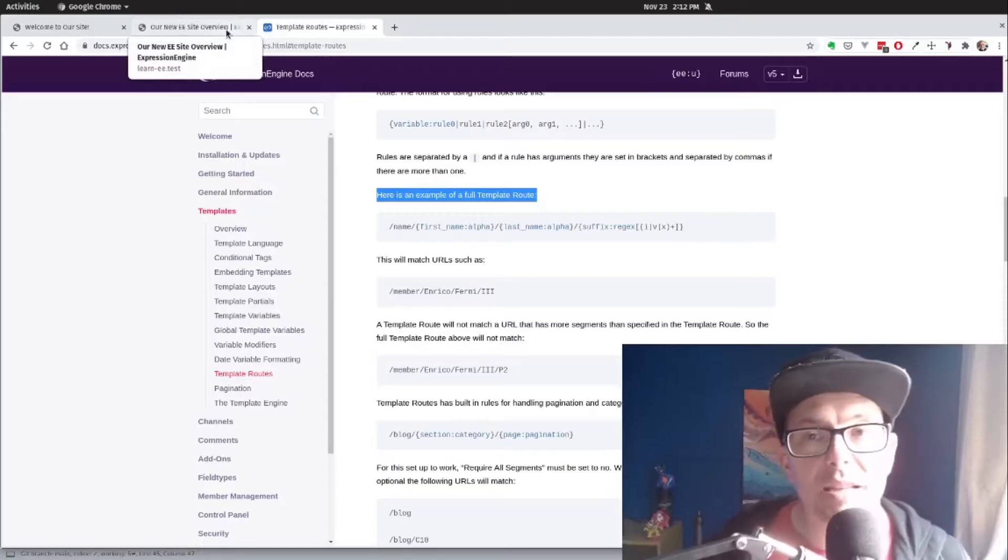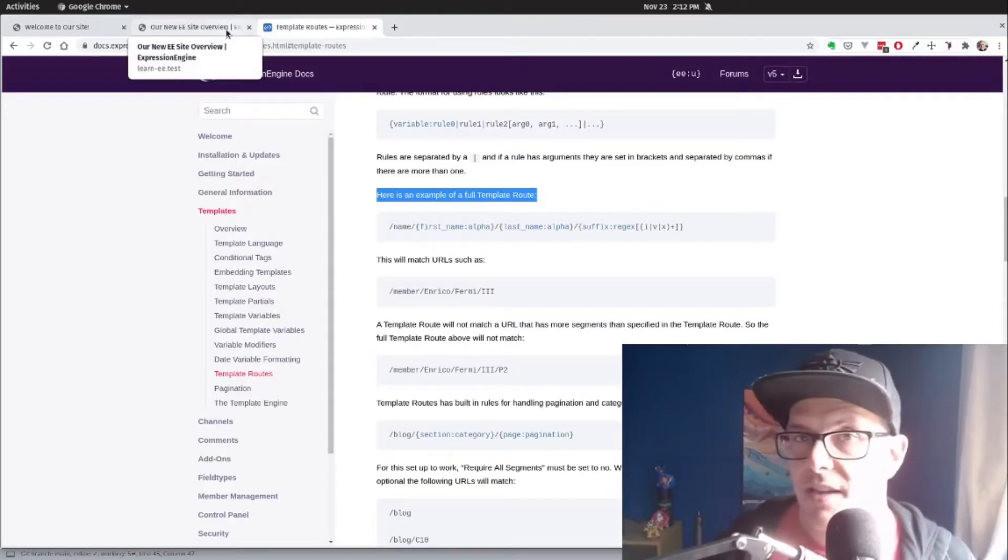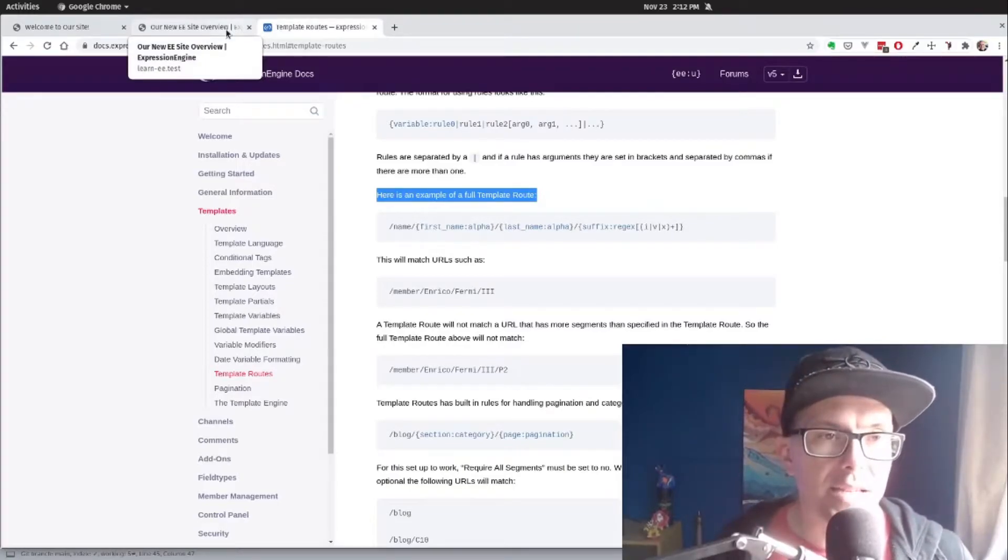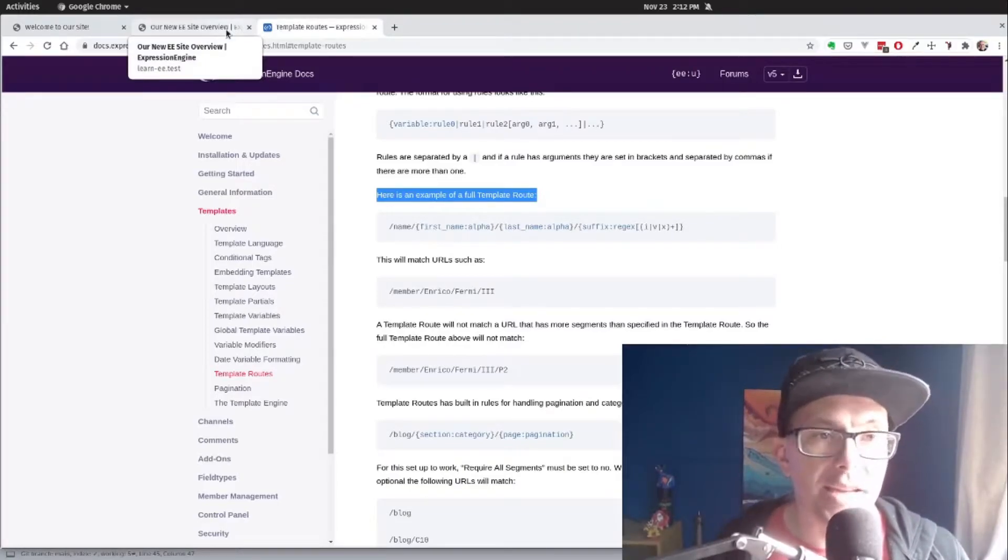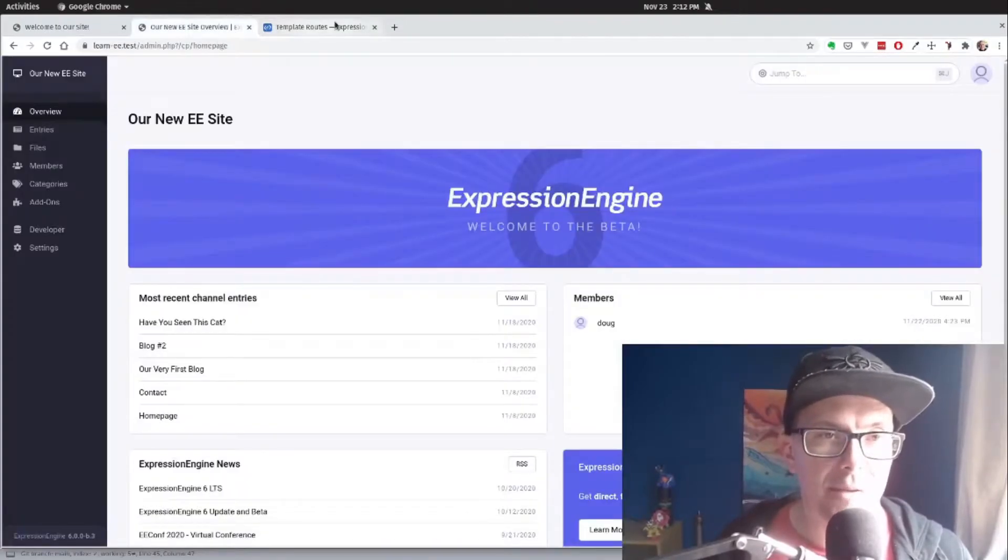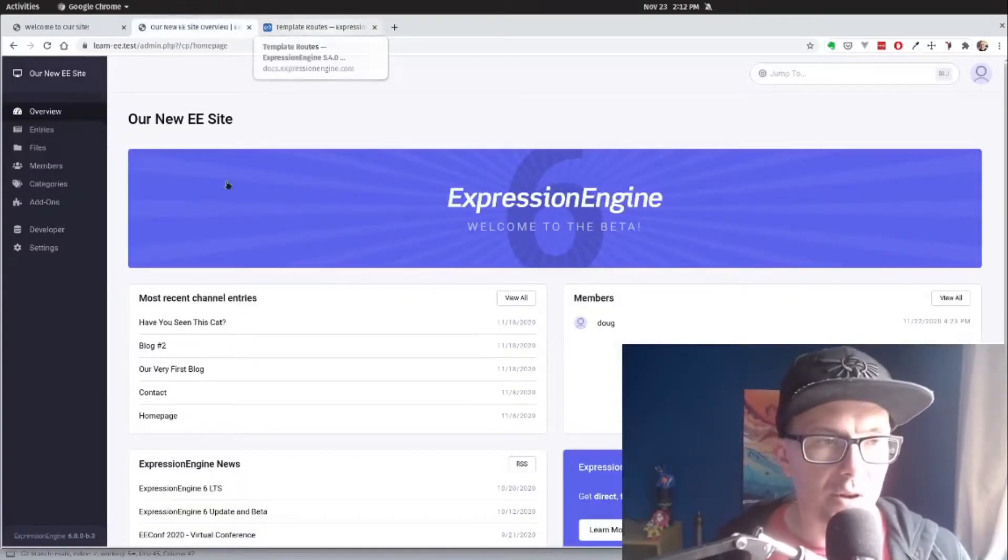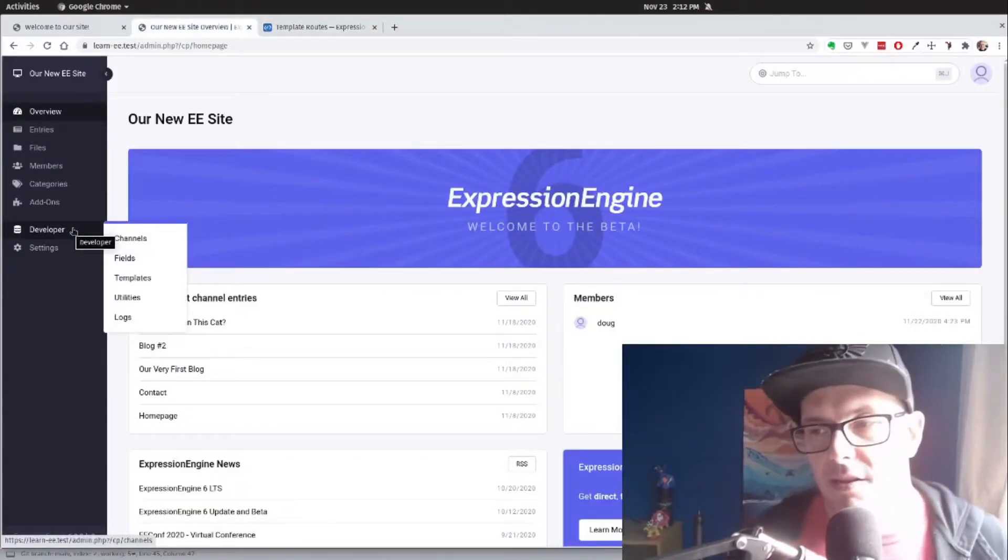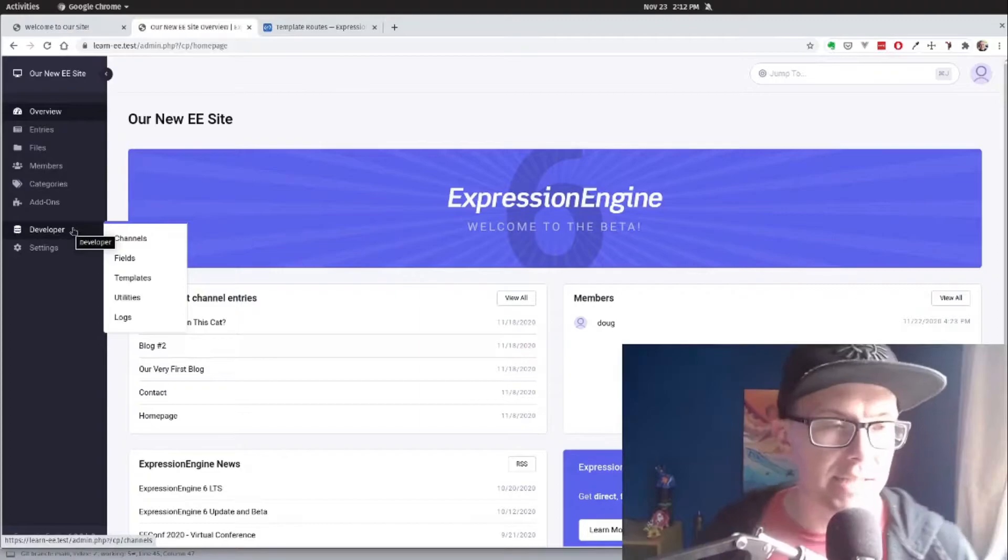So we'll include this doc in the content for this video. And we're also going to link to an Expression Engine University article that does exactly what we're going to be doing here today. So it's a great place to start. We're going to take a look at our template routes now.